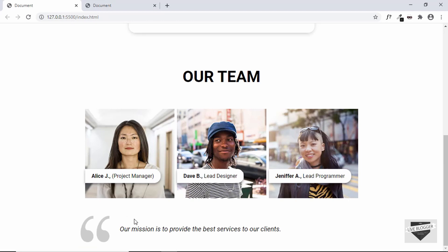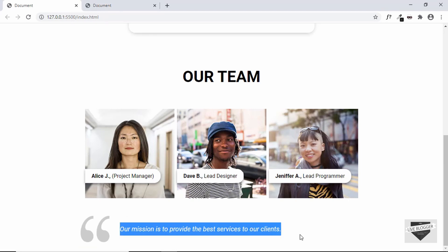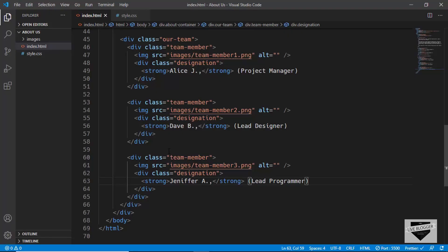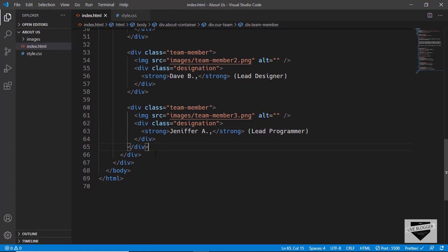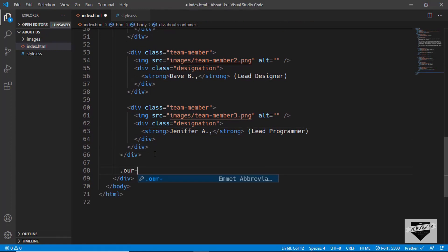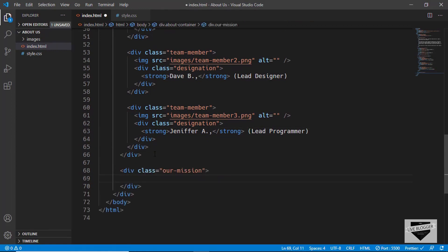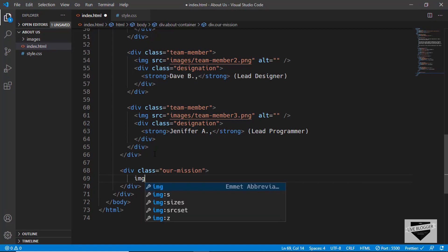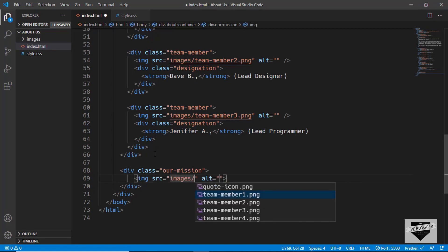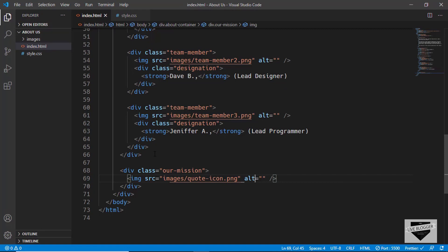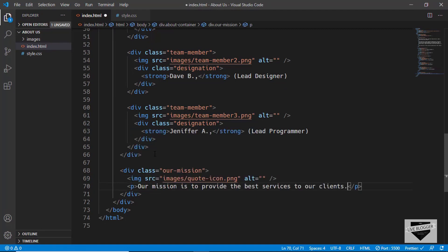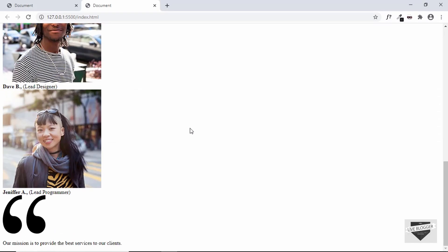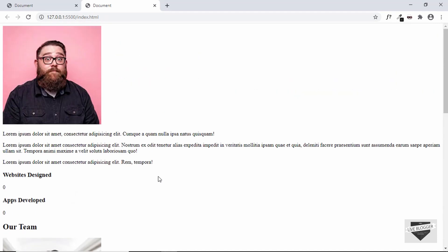Now the last thing we need to do is add Our Mission. We'll create a division with the class of our-mission. In that, we'll have the image of the quote icon — images/quote-icon. Then we have a paragraph and we'll paste the text in there. That's basically it with the markup of our About Us page. We have all the elements ready for styling. We'll be styling this page in the next video.